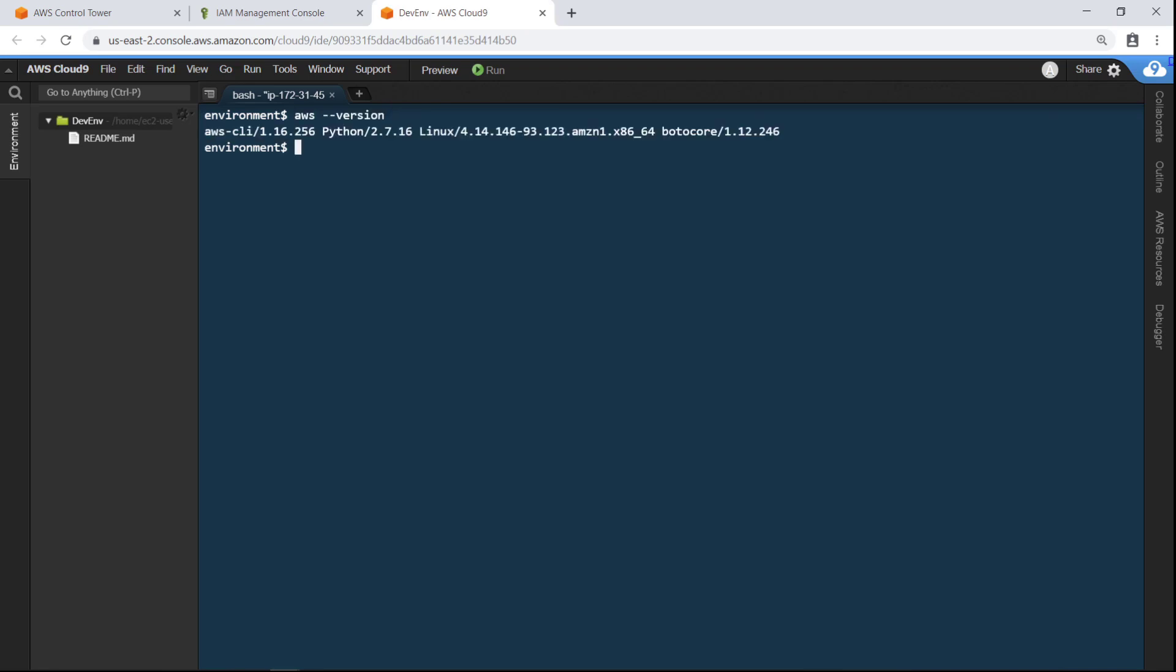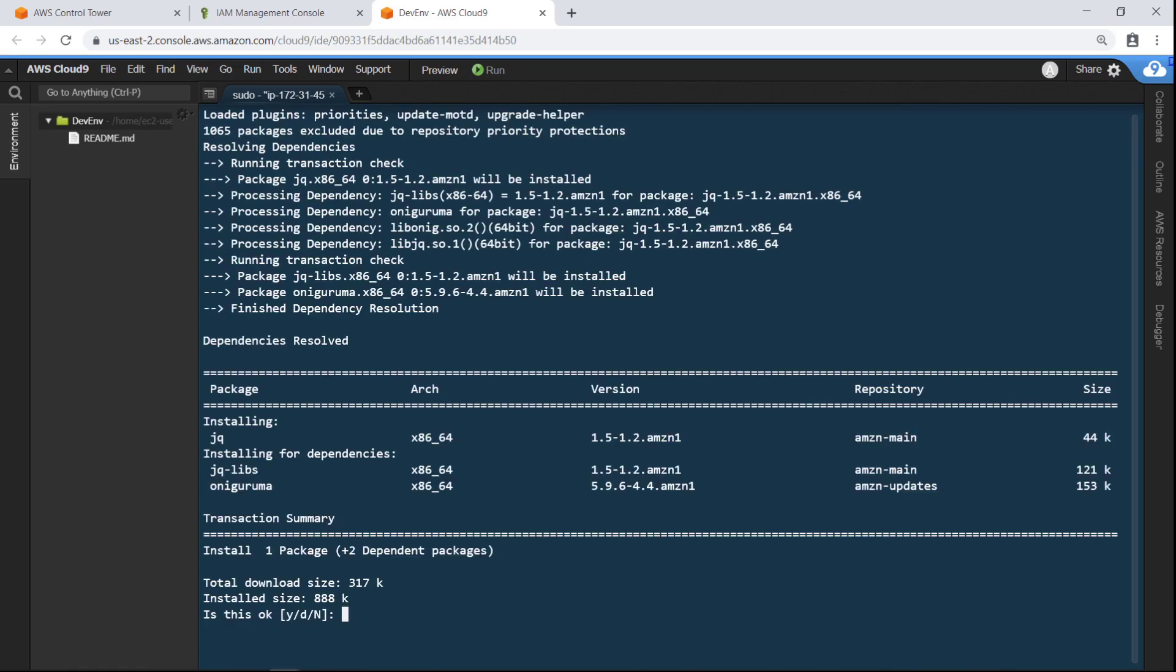First, let's run the command to ensure the AWS CLI is installed in this environment. Next, let's install JQ, a lightweight and flexible Command Line JSON processor. This processor will be called by several of the commands we're going to run.